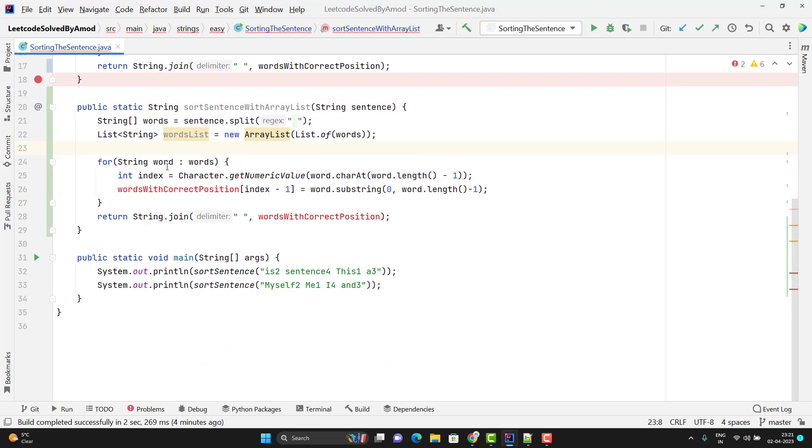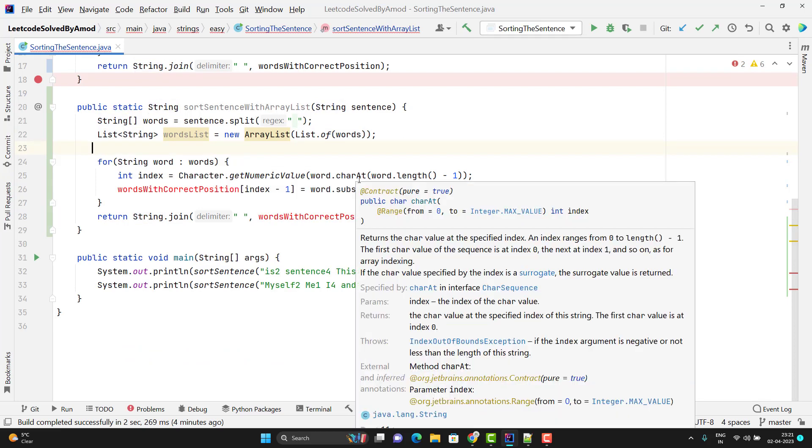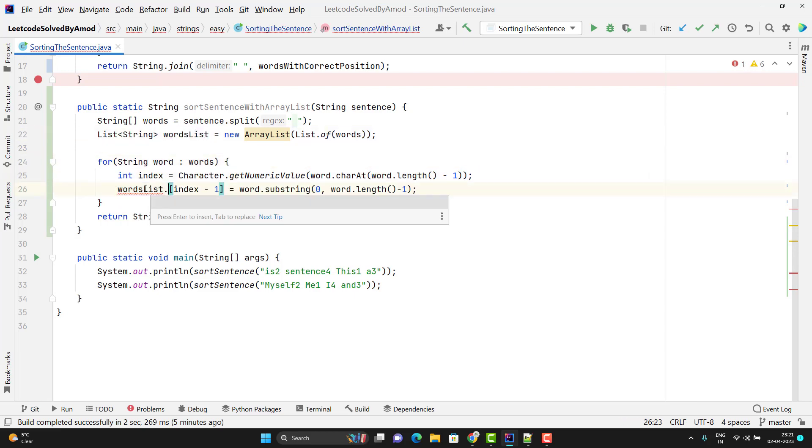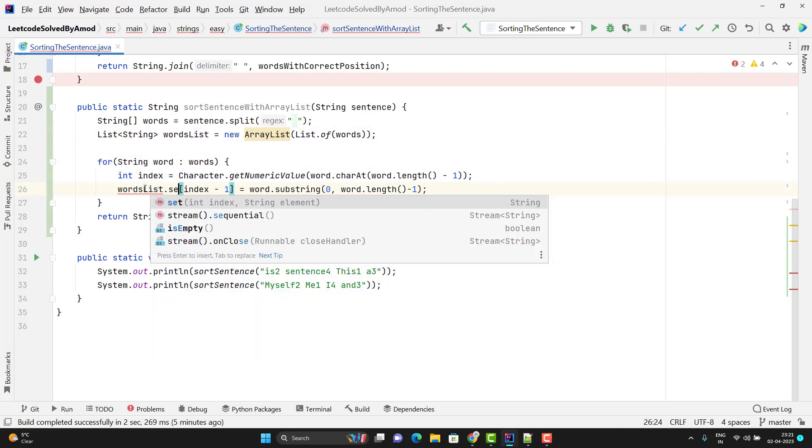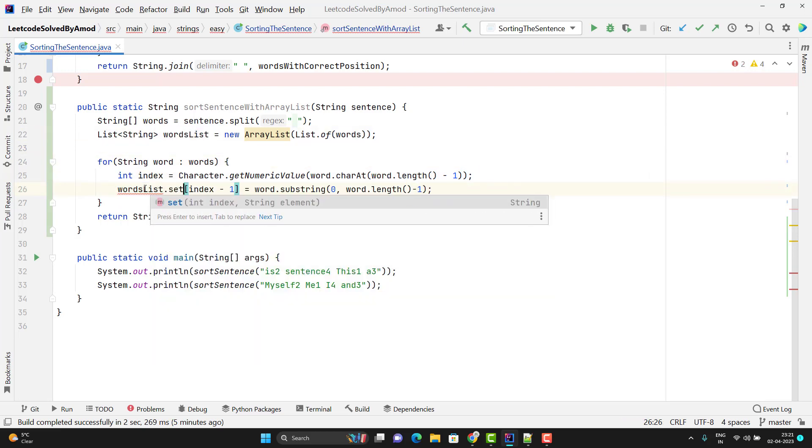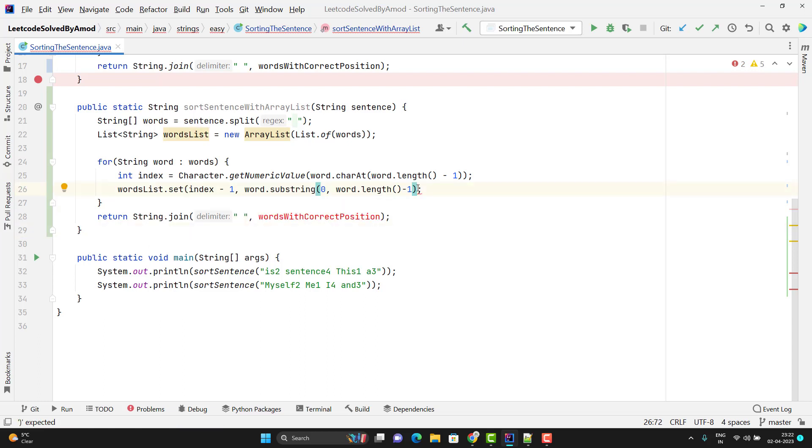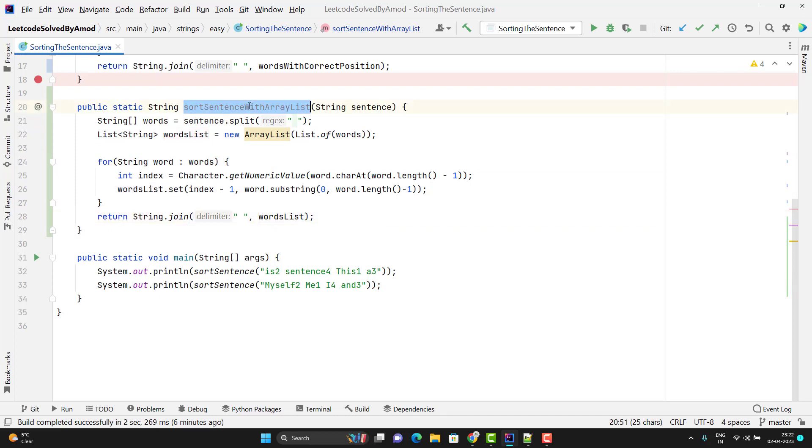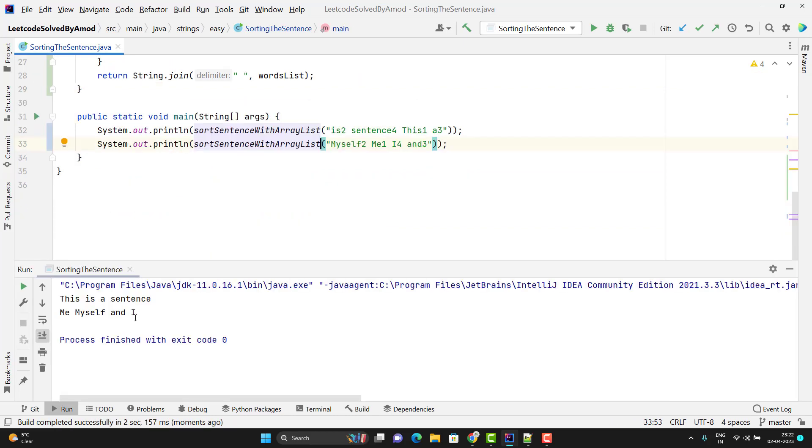This statement I don't require because I am using the ArrayList now. The iteration will go in the same way. We need to get the correct position. So simply I need to replace this line. I need to use wordList and we have one method called set, and using this method we can replace the value. In this set method, we need to pass the index - in which index you want to replace the value. The index will be index minus one, and the second argument will be the value you want to replace. And the same thing will go here because this join method will work for both ArrayList and array. So if I run the program now, it should give me the same output. So this is giving the correct output.